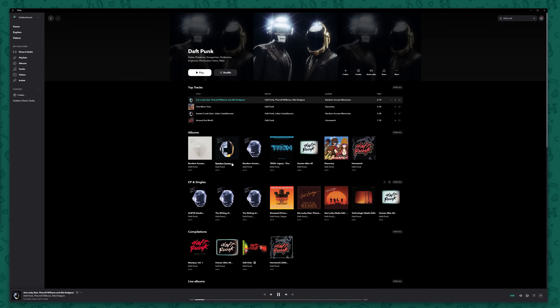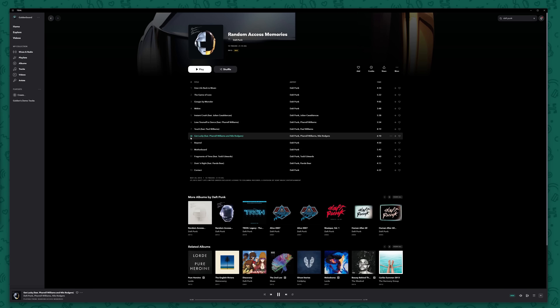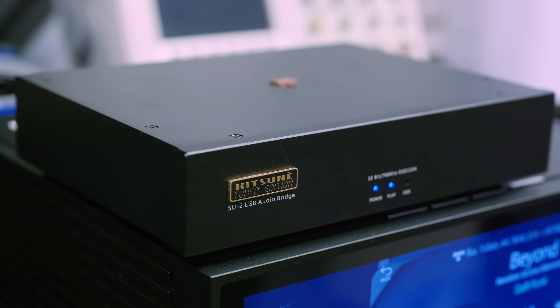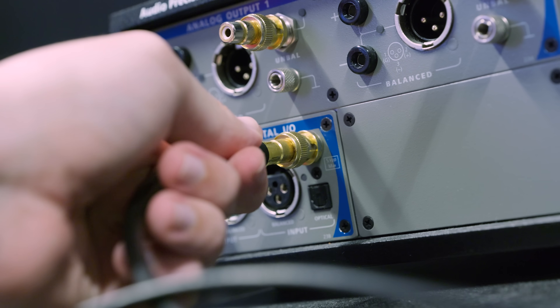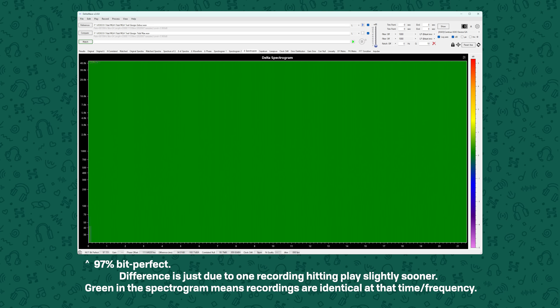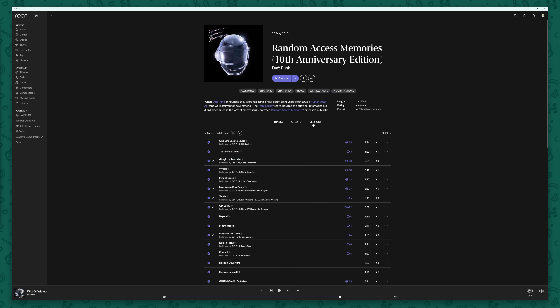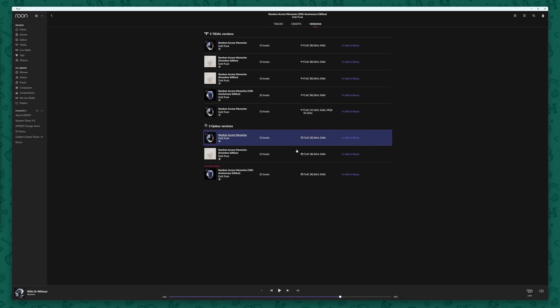In some cases though, Tidal does have multiple versions of a track or album available. If instead of clicking from the suggested track section I manually navigate to the album for Random Access Memories, this now plays in max quality — the original 88.2kHz it was recorded in. We can double-check that this is exactly the same as the version on Qobuz by recording the digital output into my analyser and using a tool like Deltawave to compare the two recordings. As we can see, other than the difference in time when I hit play, these files are bit-for-bit identical. And if we use Rune to check the different versions of this album on Tidal, we can see there are indeed multiple versions — both encoded in MQA and the lossless hi-res version.